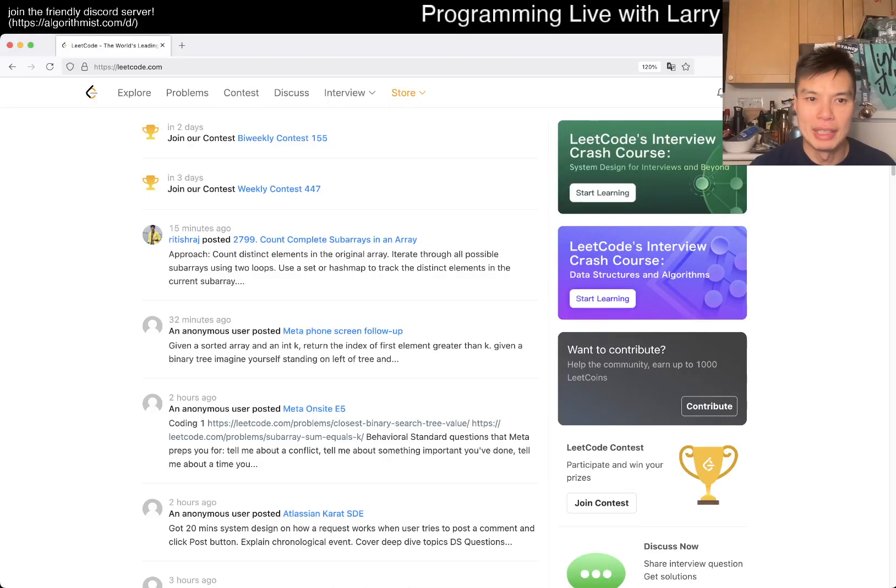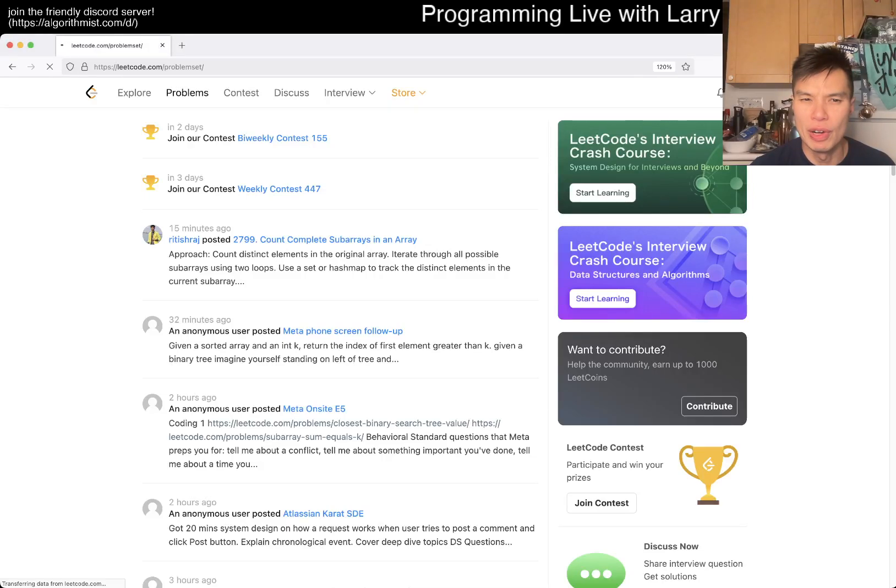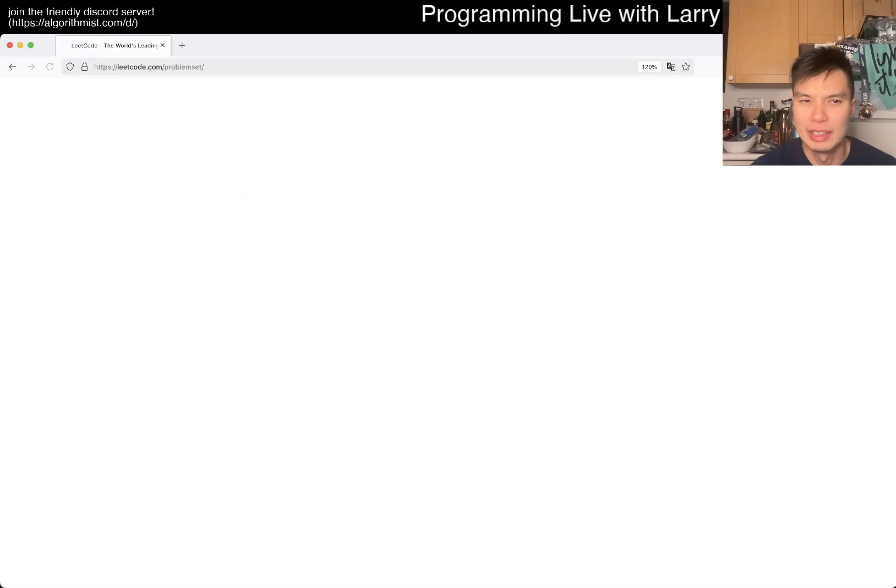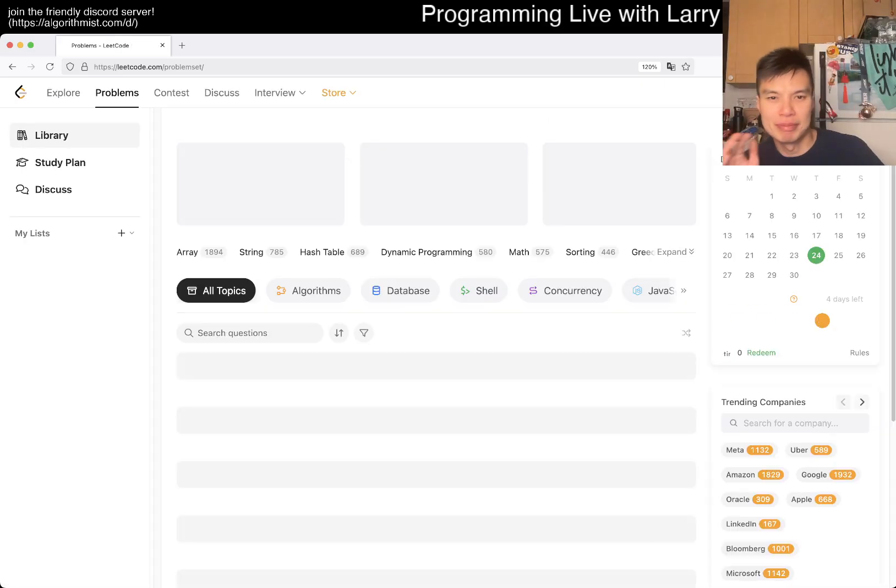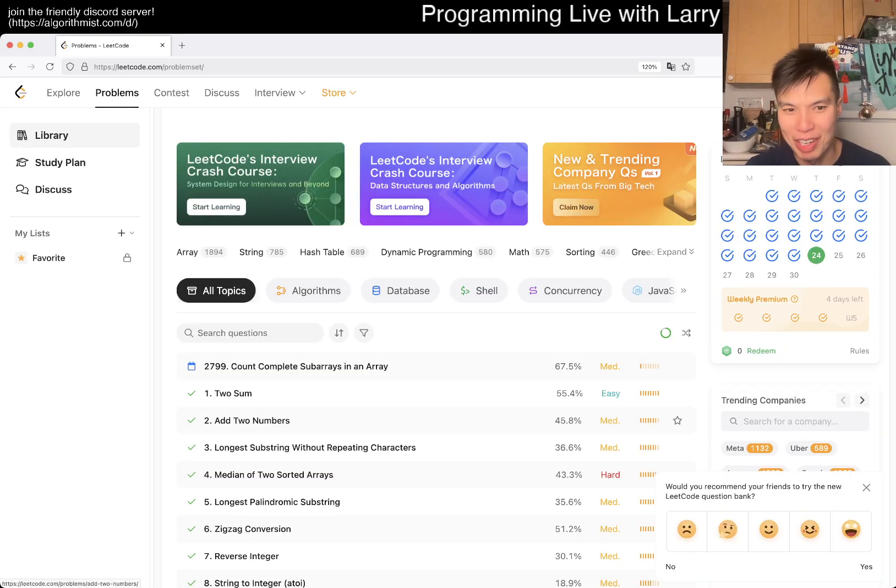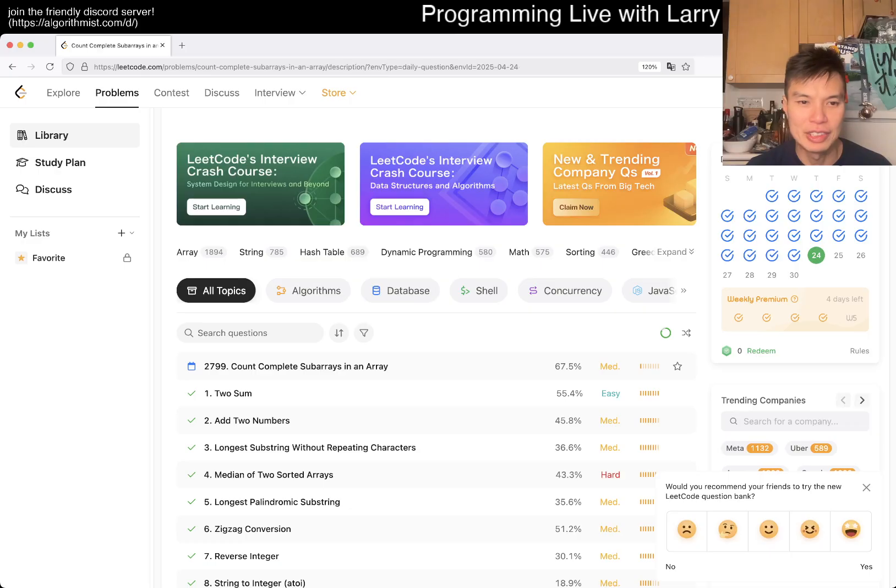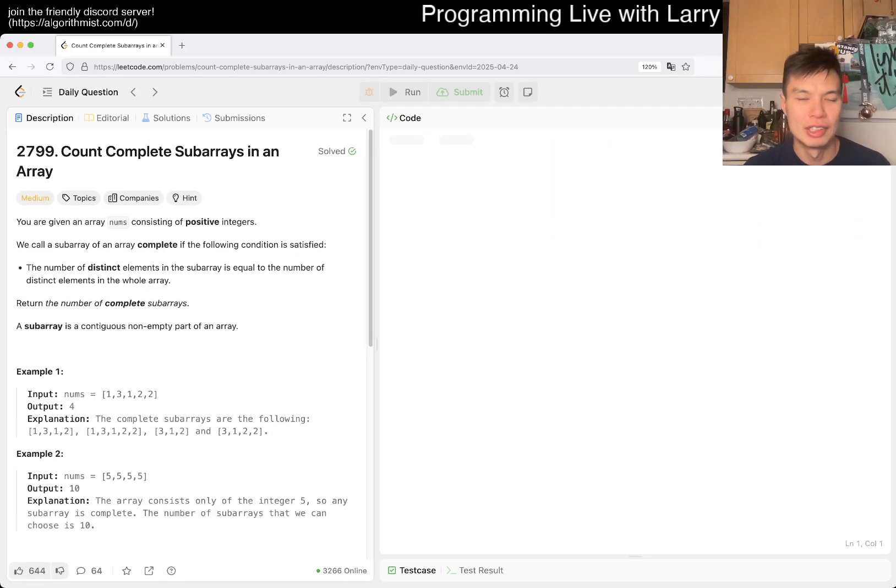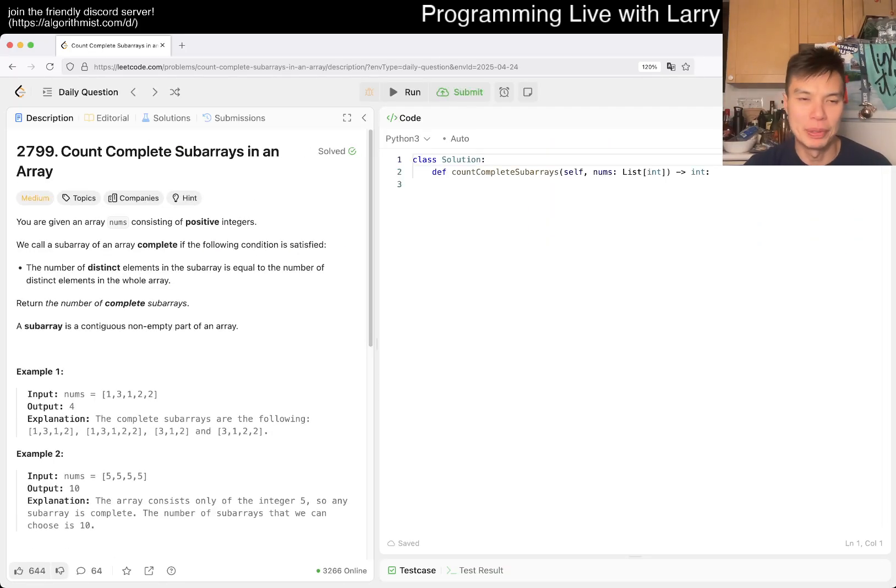Hey everybody, this is Larry. This is day 24 of the LeetCode daily challenge. Hit the like button, hit the subscribe button, join me on Discord. Today we have problem 2799: Count Complete Subarrays in an Array.